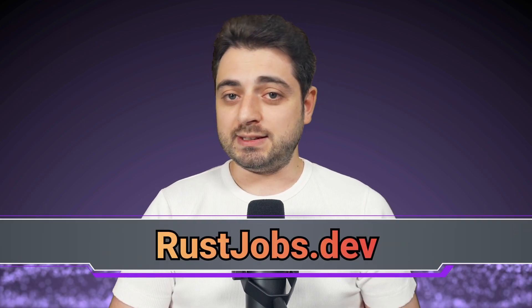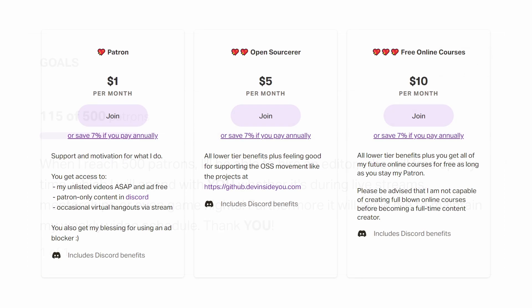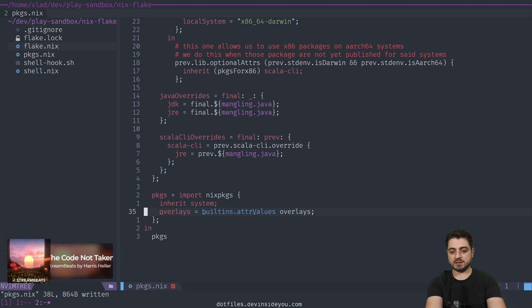Make sure to check out the links in the description if you're looking for a job. This video is also brought to you by awesome people who support me on platforms like Patreon, GitHub Sponsors, or by joining the YouTube membership program. Your contributions go right back into this channel — they allow me to pay for a video editor, or free up my time, which I usually spend with you during live streams or answering questions on Discord. There are many of you and only one of me, so all it takes is a dollar. Thank you.